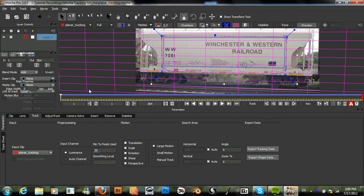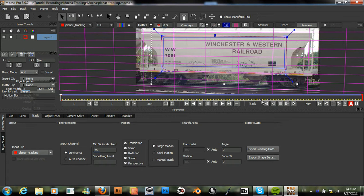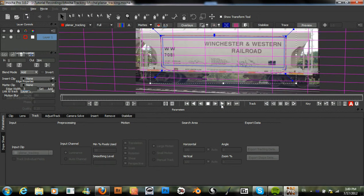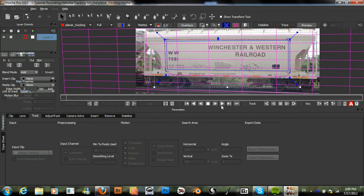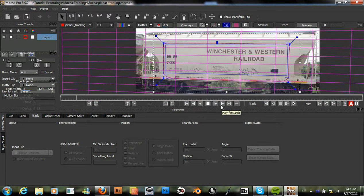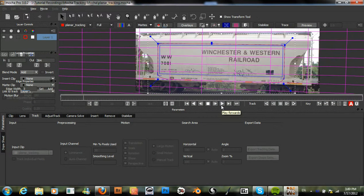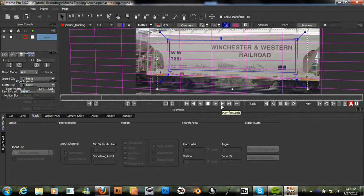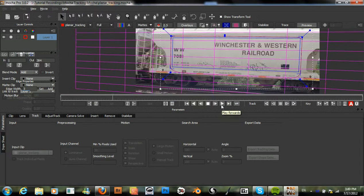This should show us the correct perspective of our railroad car. We'll just play this to check how that's working.